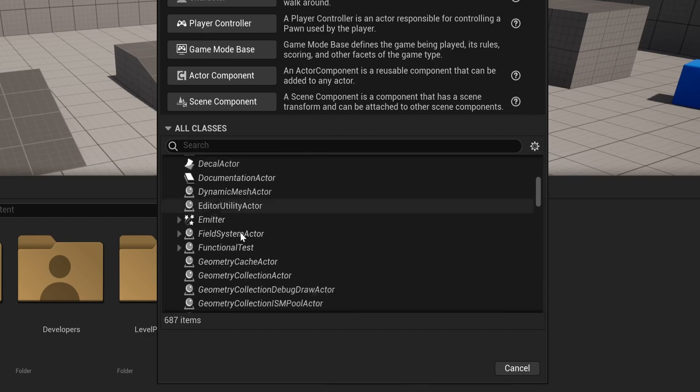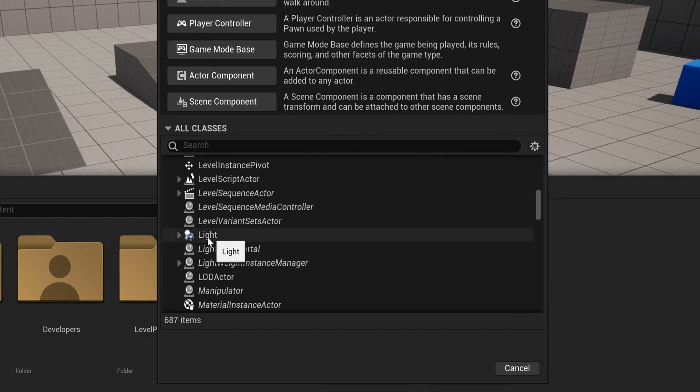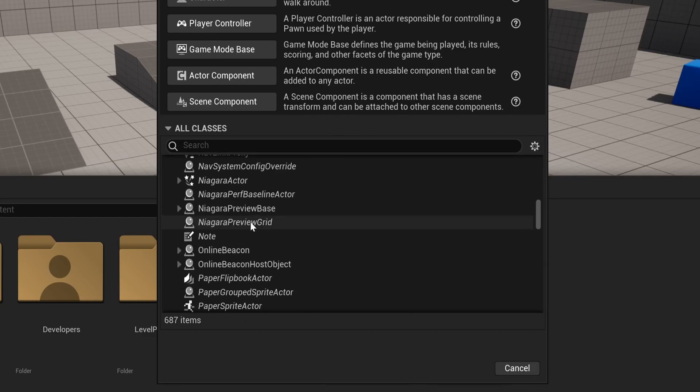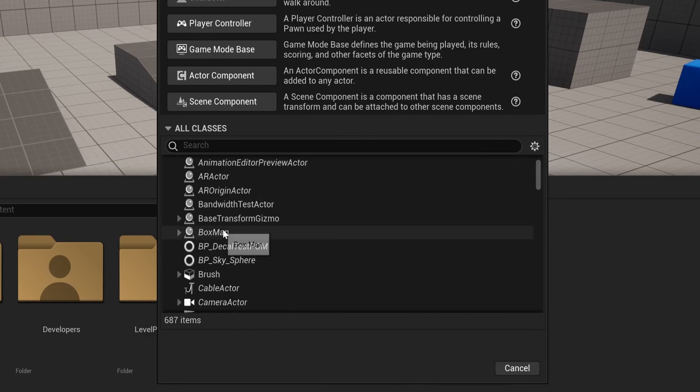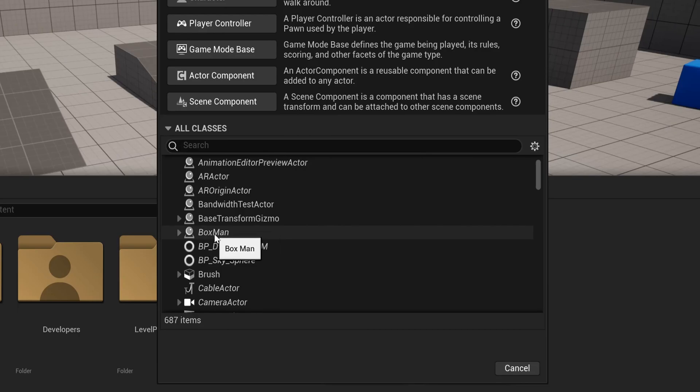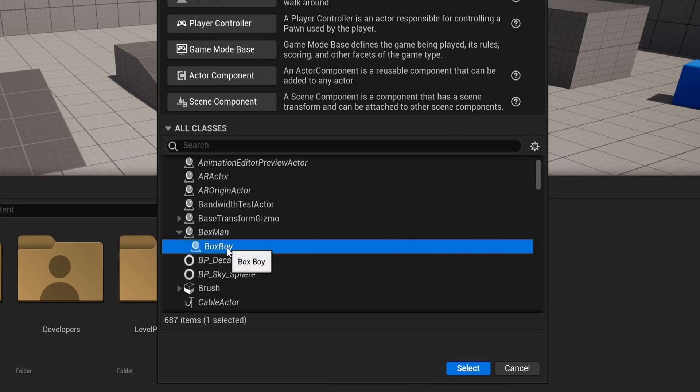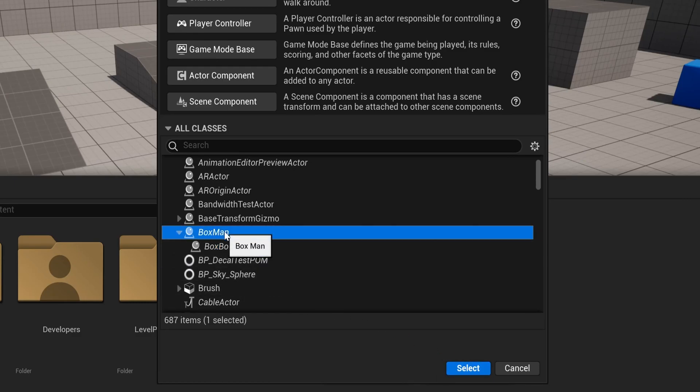Here we have stuff like camera actors, lights, pawns, and also the blueprint we just made, Boxman. And since we made a child blueprint from this, we can open it and find our child, Boxboy, right there. So if you wanted to, you could keep this chain going and create a class derived from Boxboy directly in here.